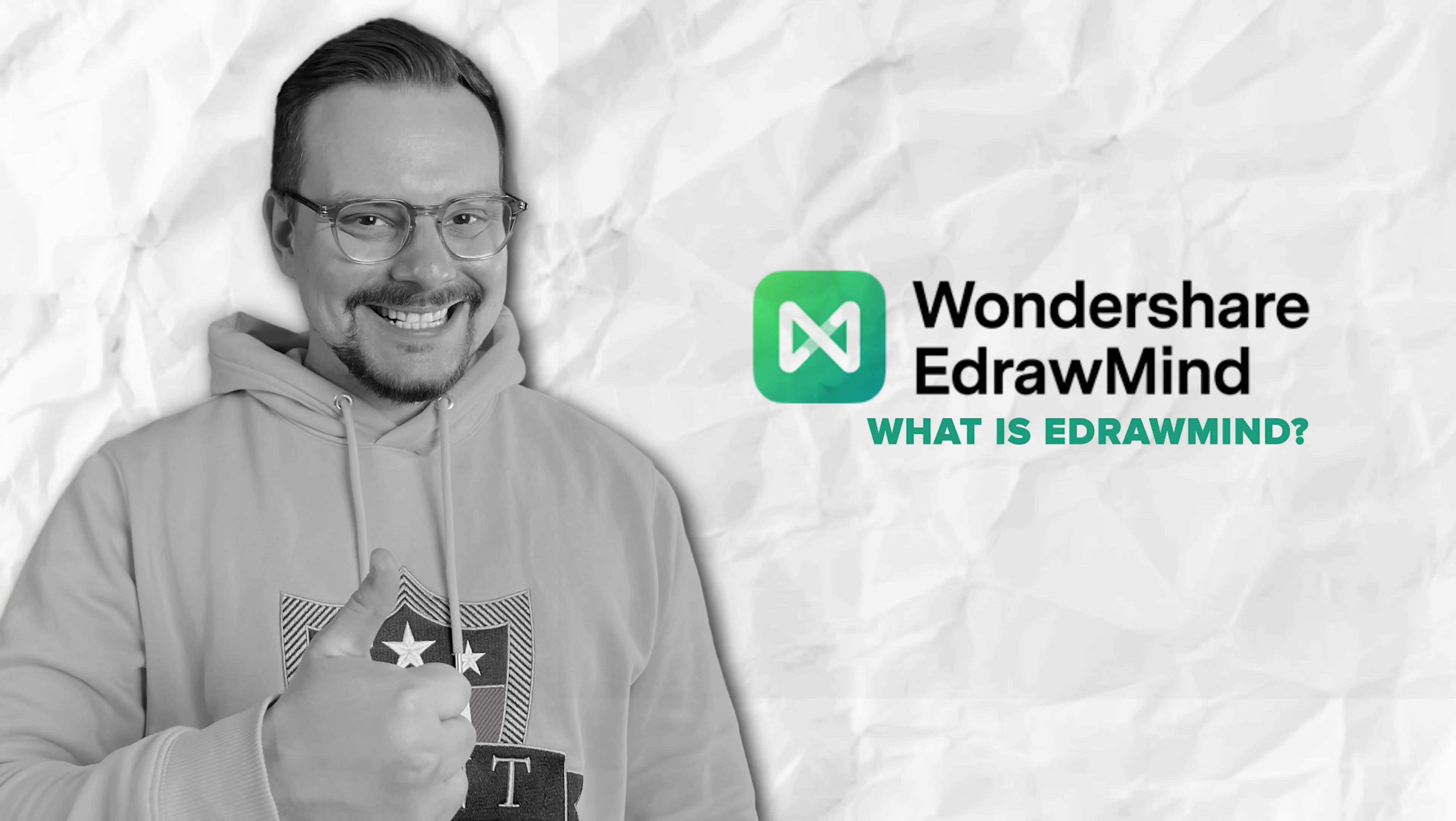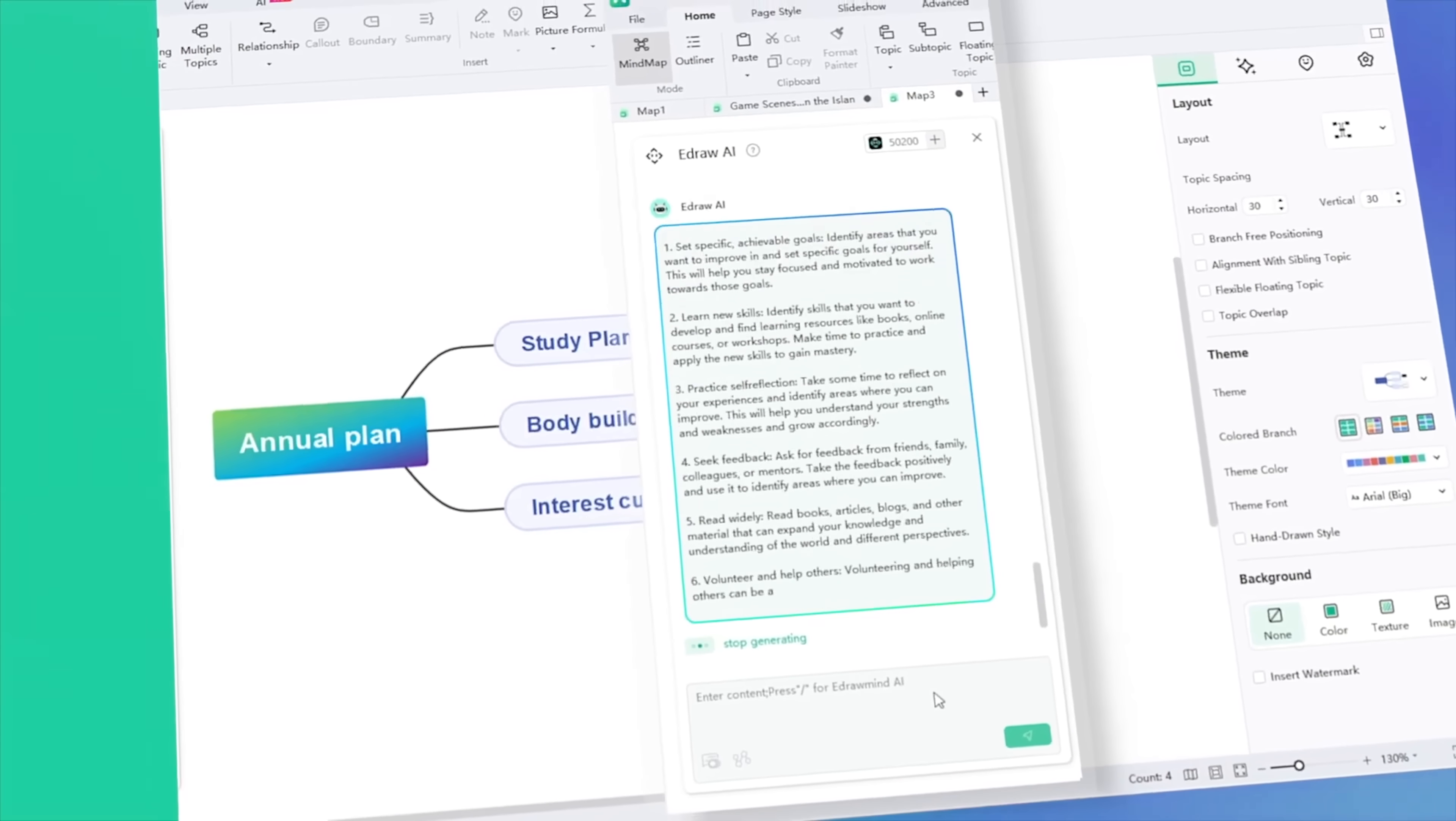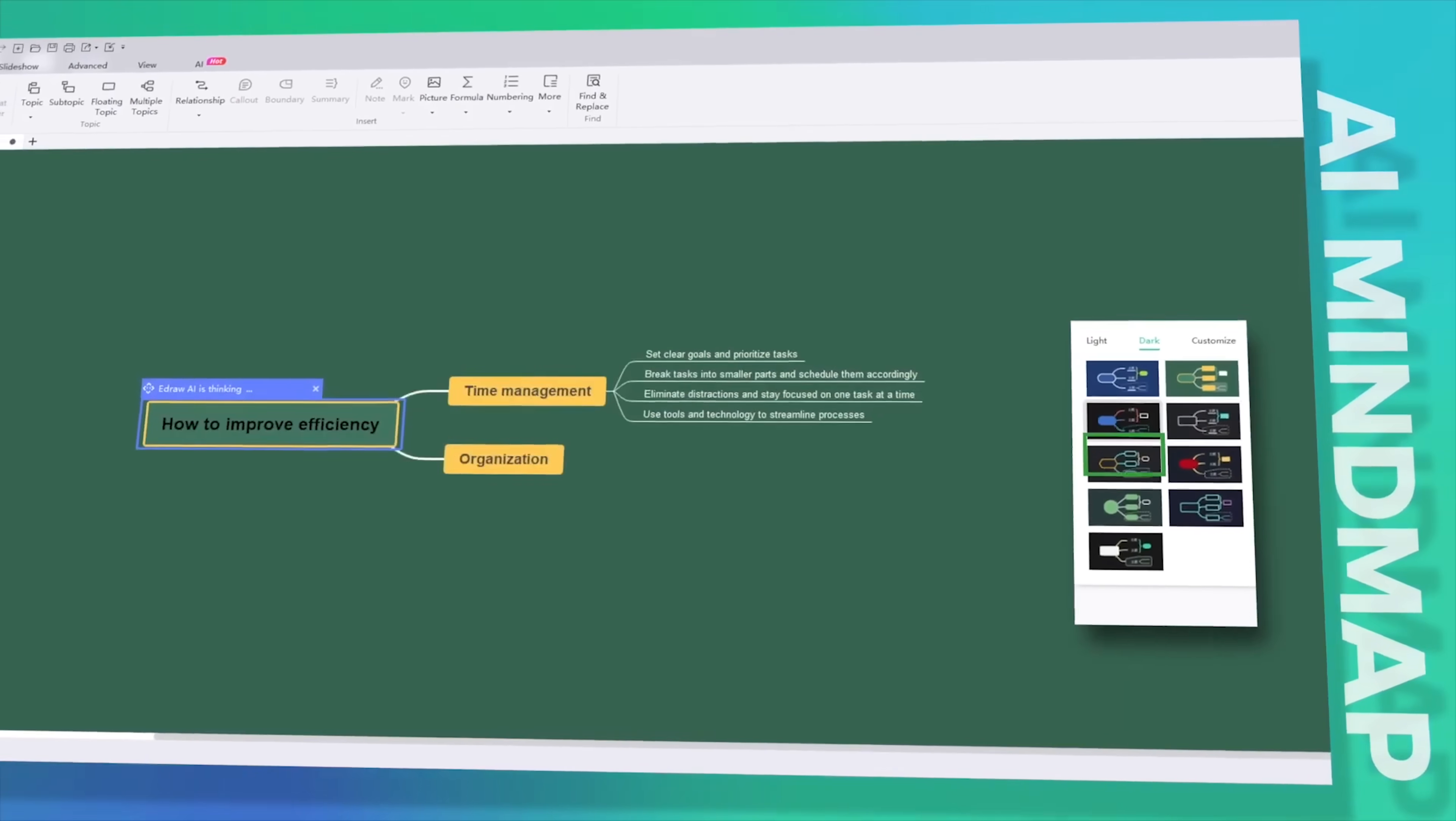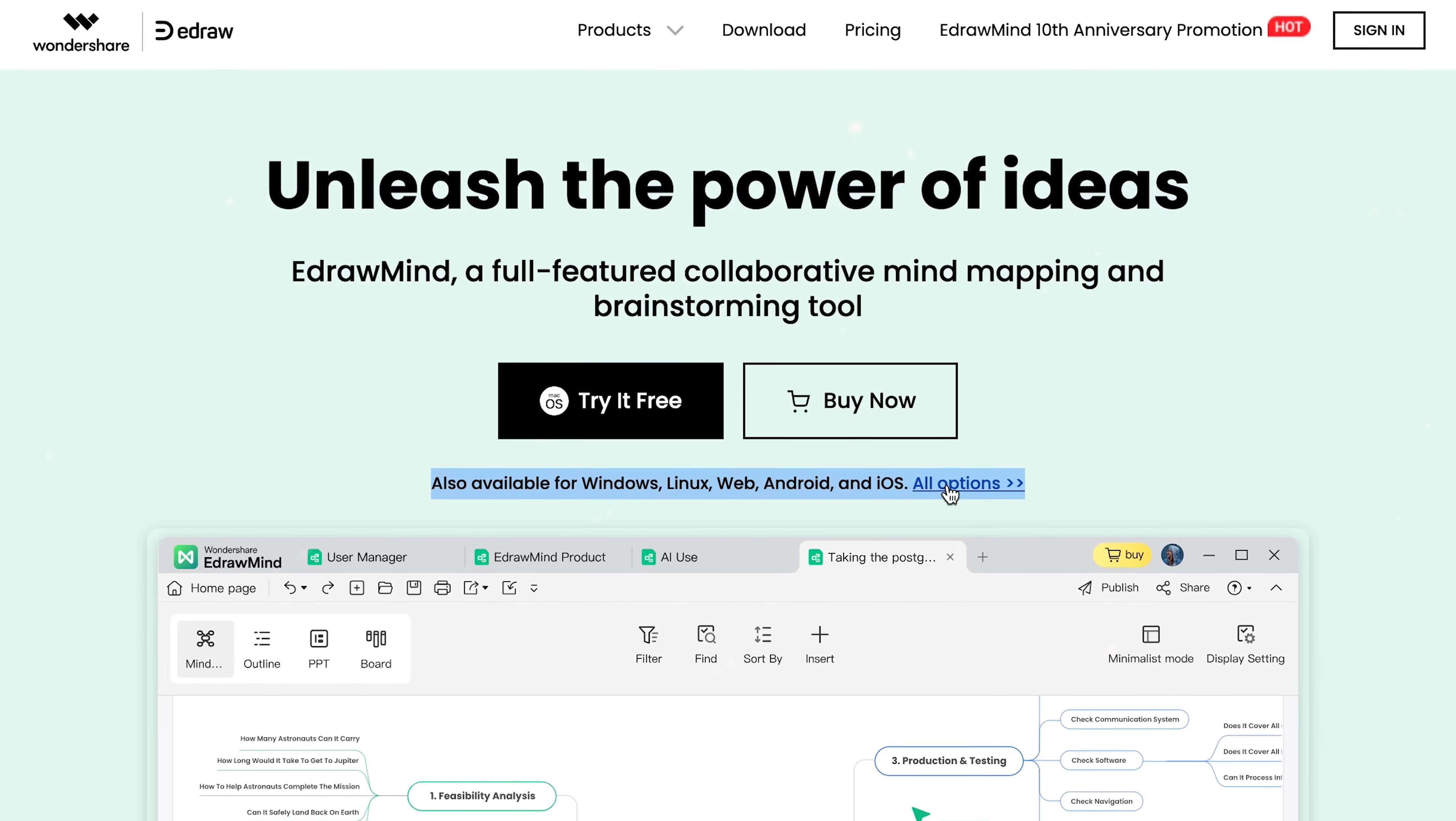What is eDrawMind? So the first question you might have is what the hell is eDrawMind? Well folks, eDrawMind is this super easy to use app for making mind maps, you know, those cool diagrams that help you organize your thoughts and stuff. The best part? It works on pretty much any device you've got.